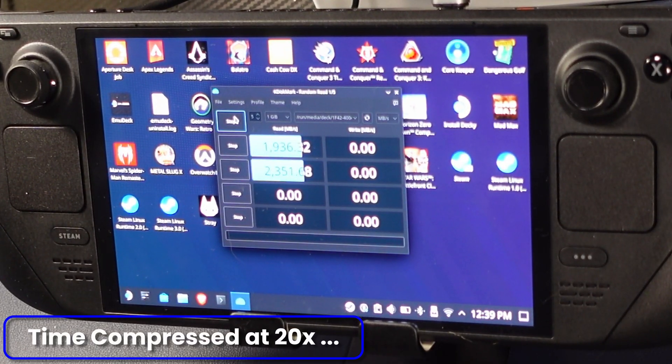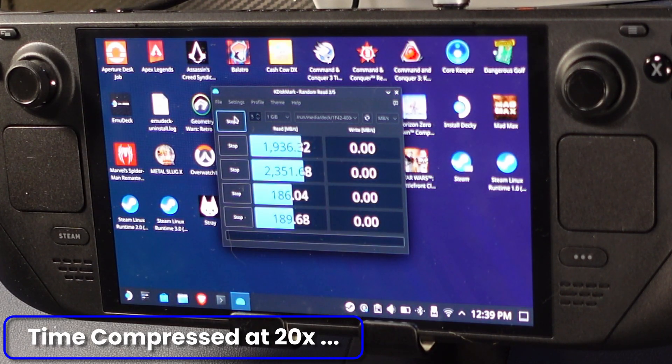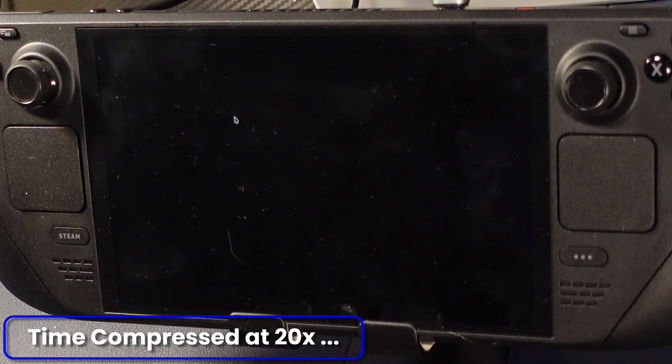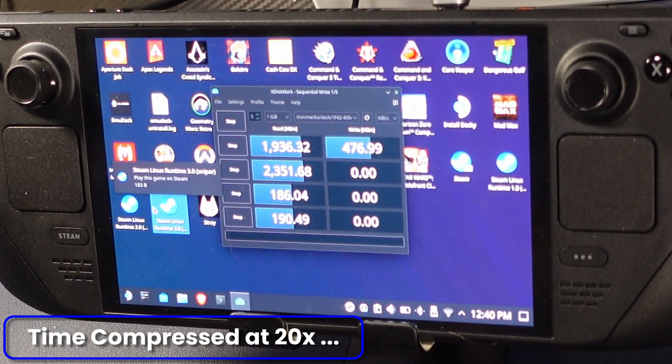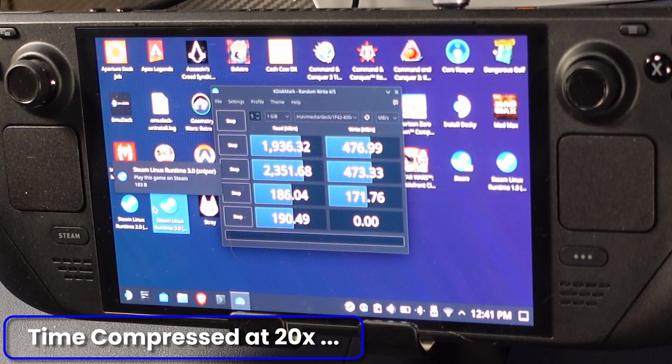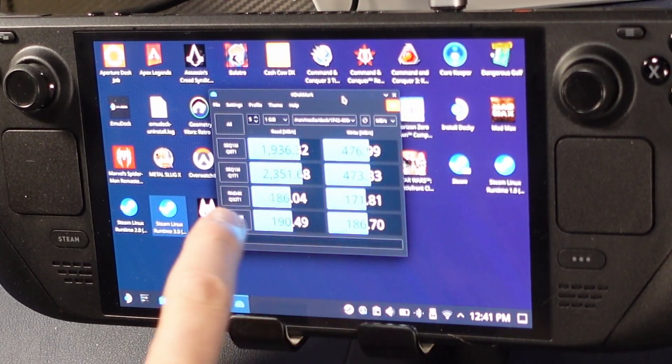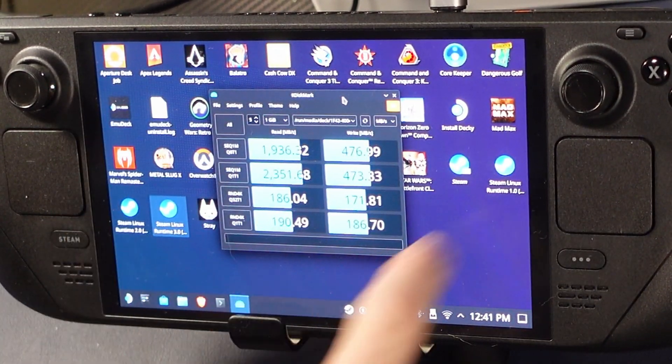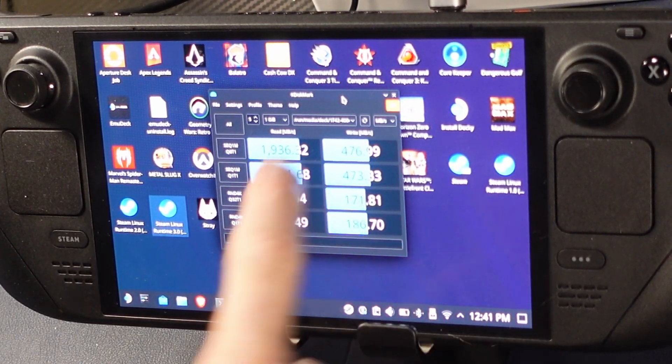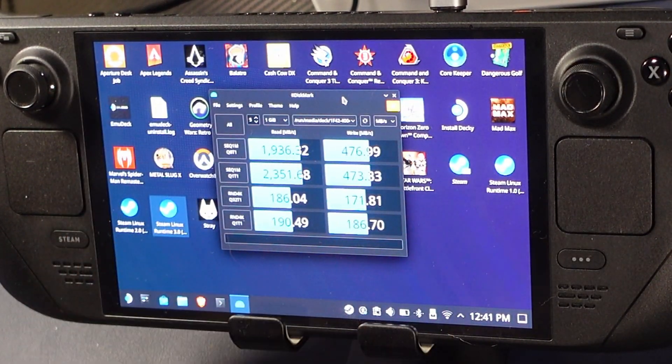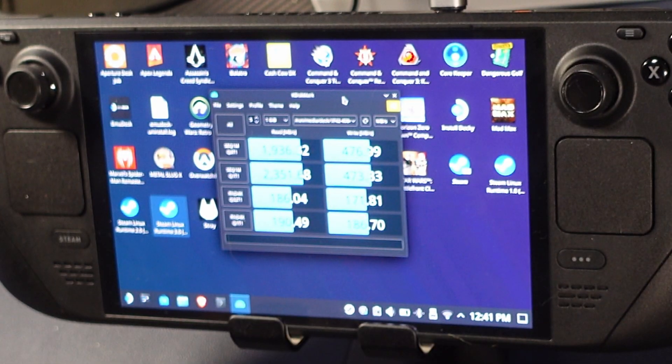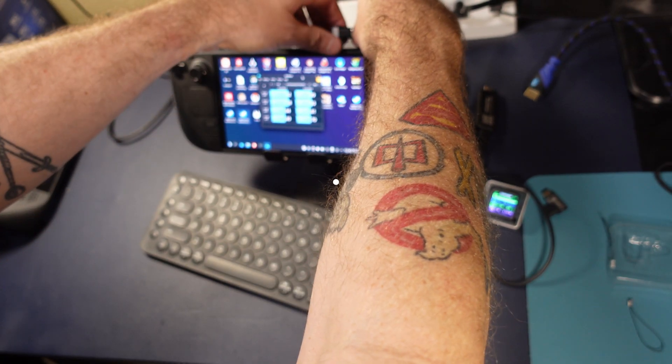This actually takes quite a bit of time. We're going to time compress it at 20x so that we can get the results in a quick amount of time. This is much better than a do-it-yourself test. This is better than copying a file back and forth, anything like that. This is going to give you real numbers, and that's what we want. Real numbers.